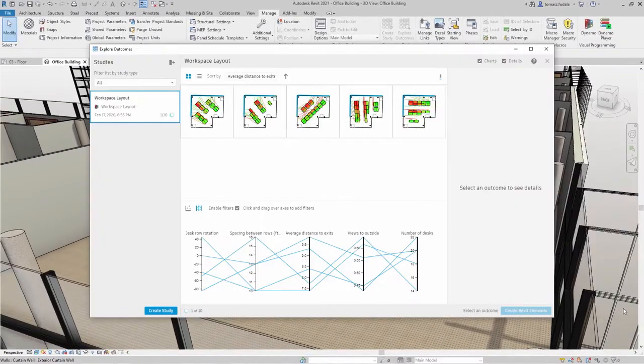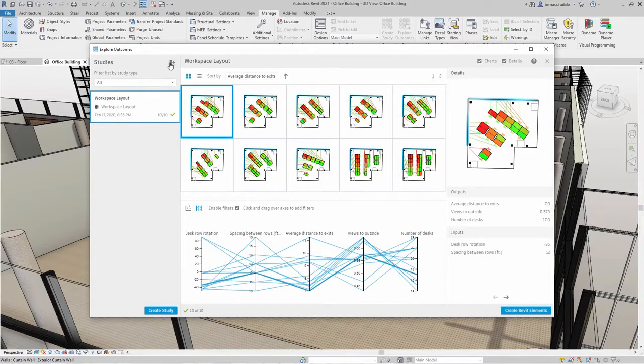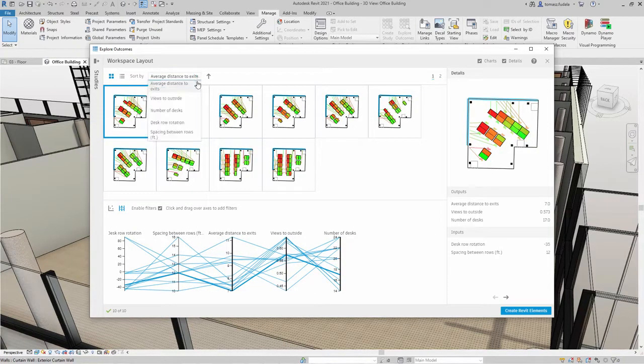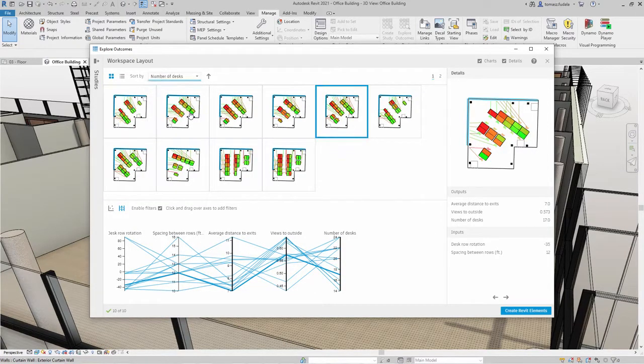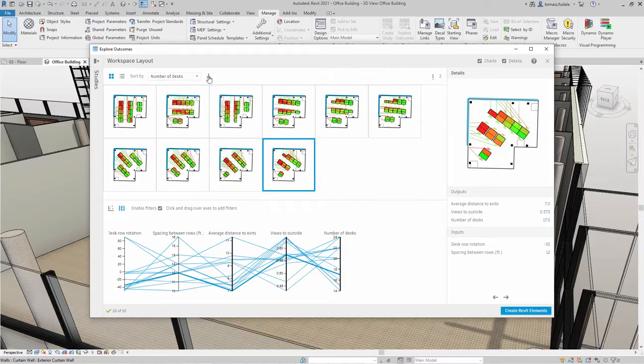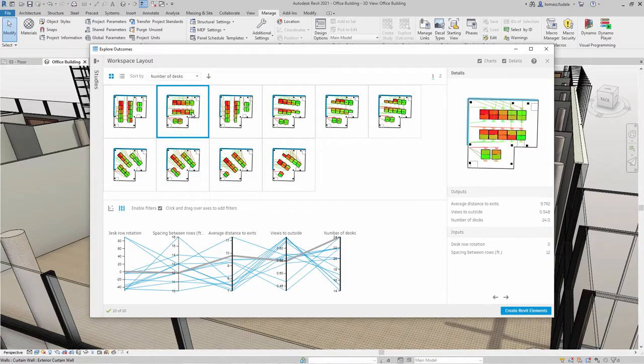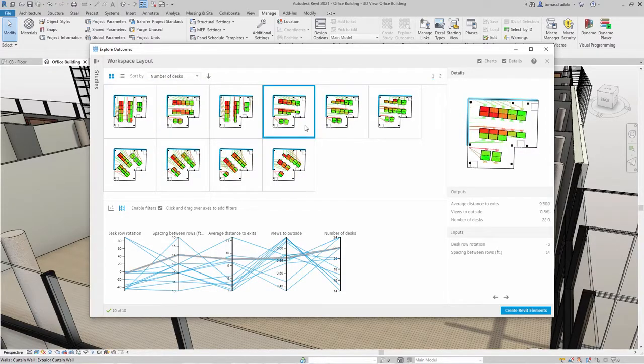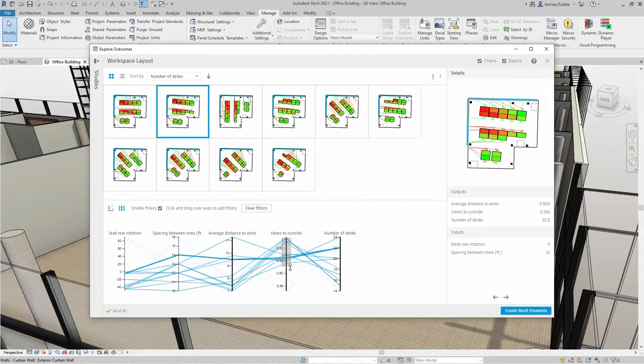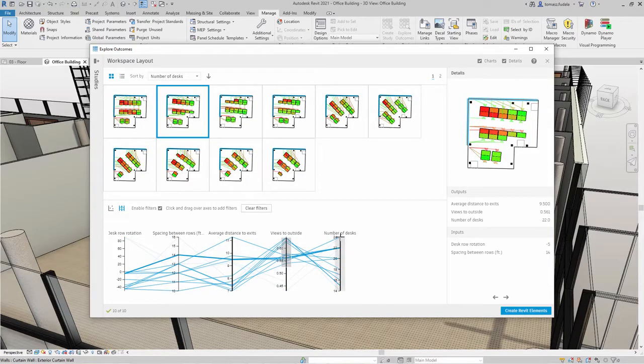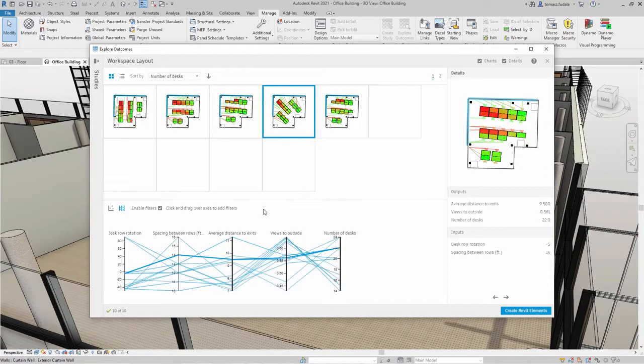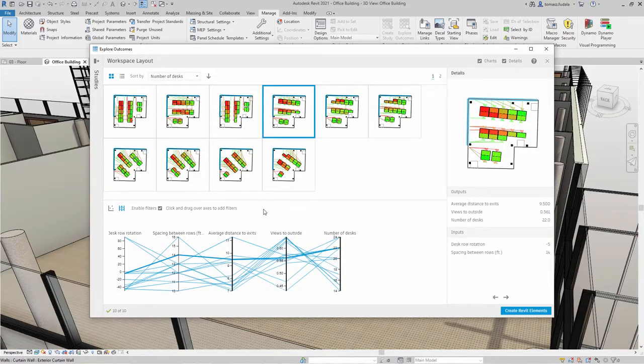After generative design has completed a study, you can explore the design alternatives to find the solution that best meets your needs. For each outcome, the parallel coordinates chart highlights its input and output values. You can also use this chart to filter and prioritize outcomes by simply clicking and dragging over one or more of the columns.